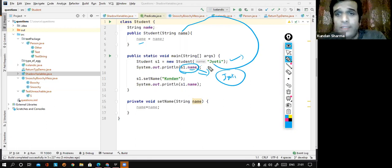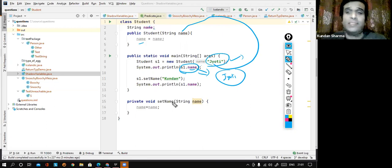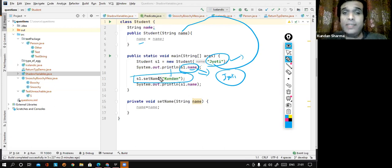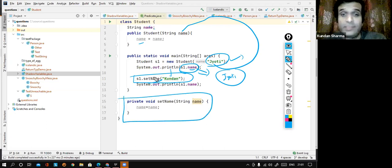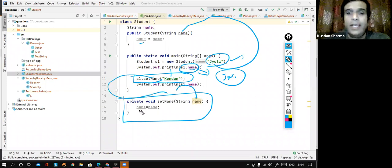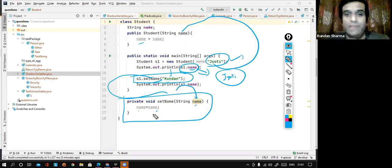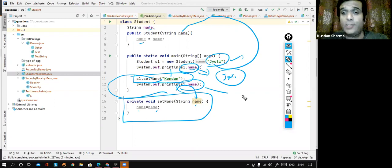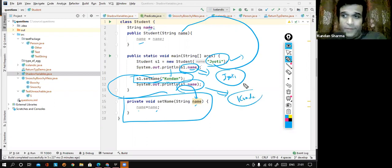After initializing the name attribute with Jyoti, I would like to change the value. I'm saying S1.setName and passing "Kundal". setName is an instance method — I know it's an instance method because I'm not using any static keyword. So I'm calling setName, passing Kundal. Kundal comes here and I'm saying name is going to be modified with the value Kundal. So after this, the expected outcome when I print S1.name should be Kundal.